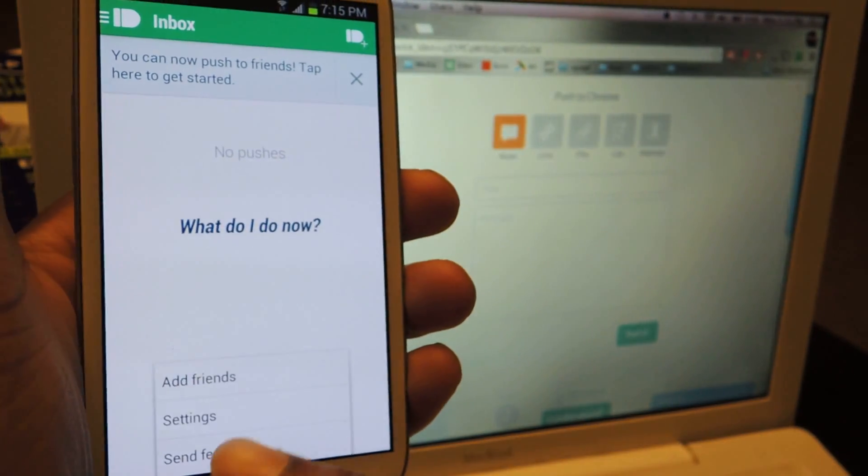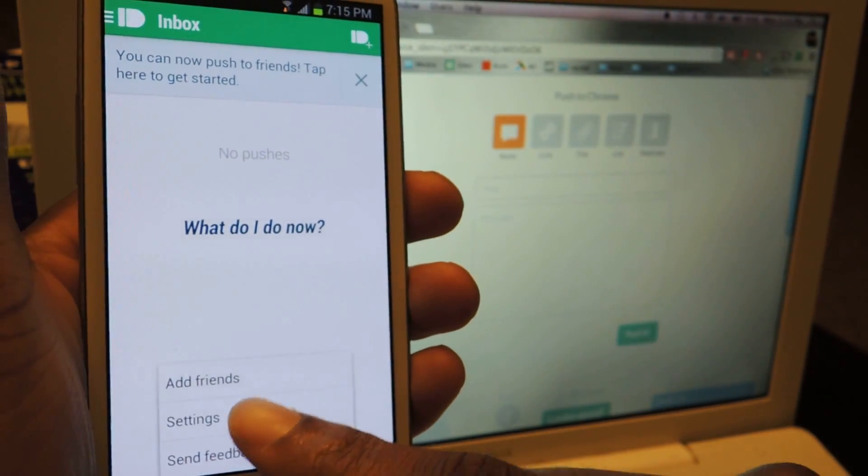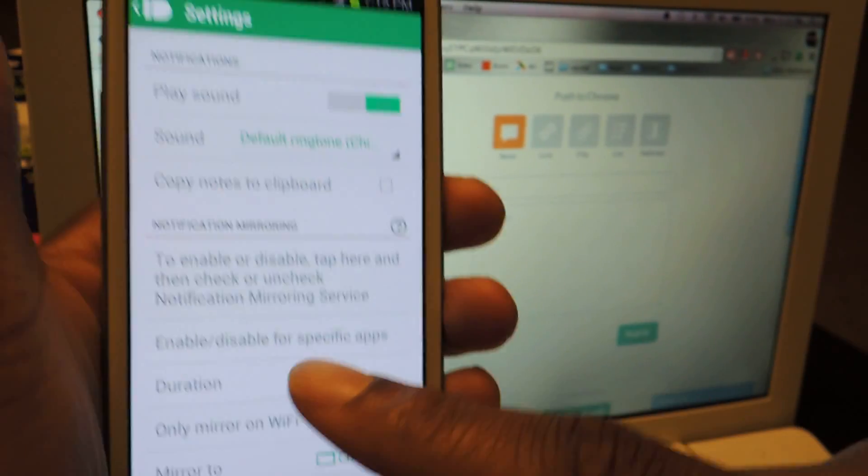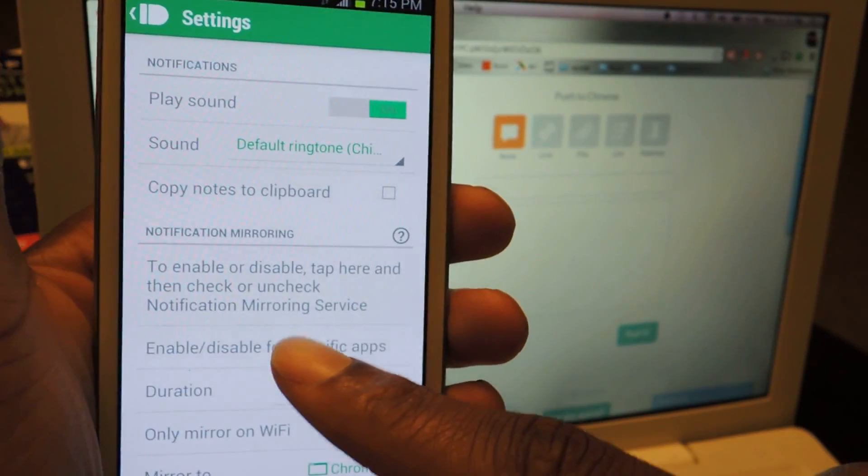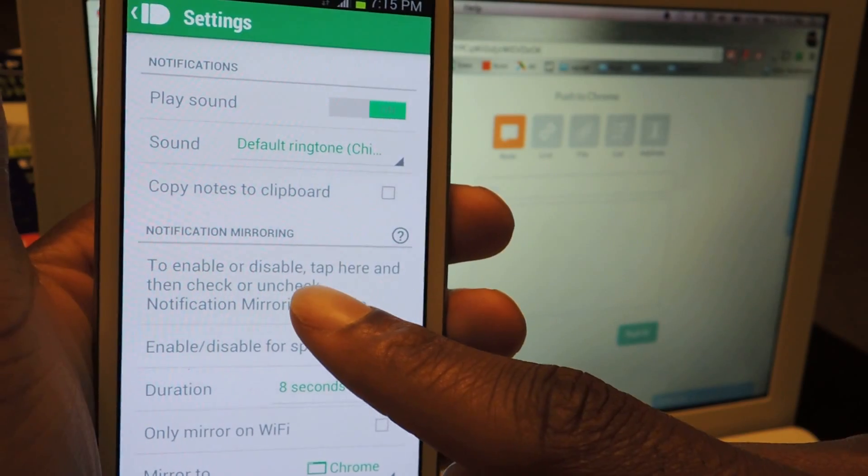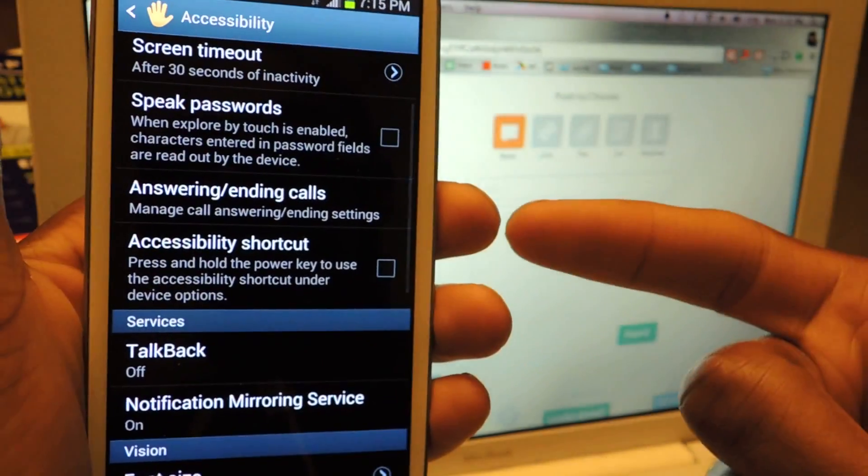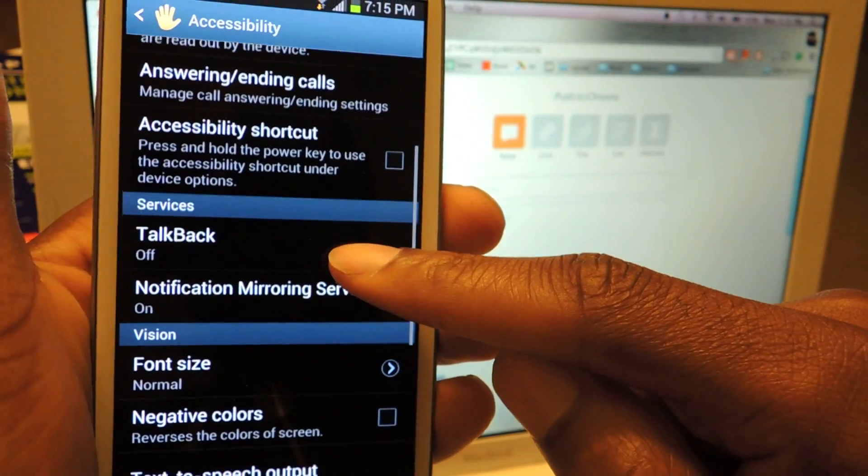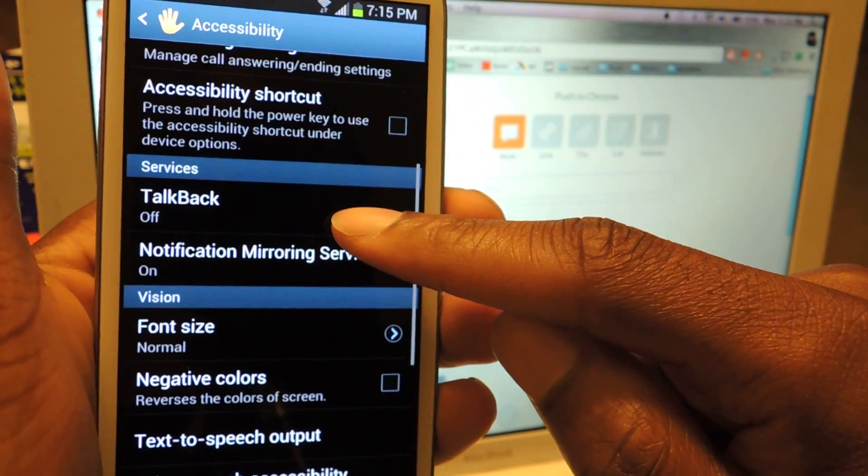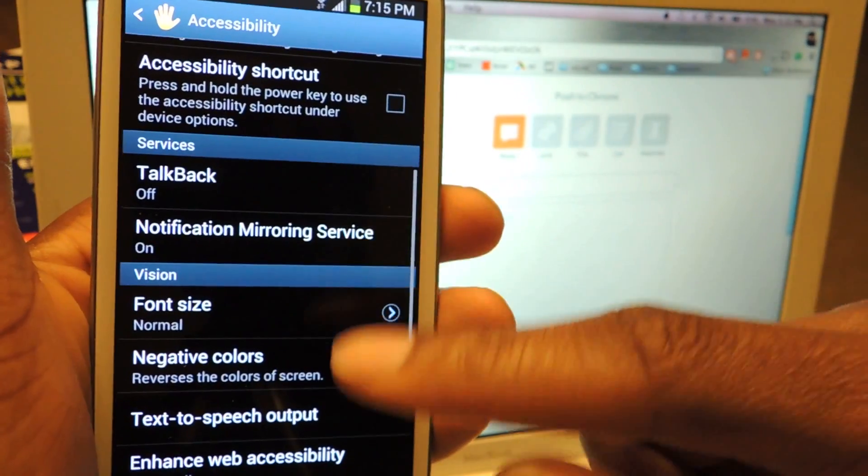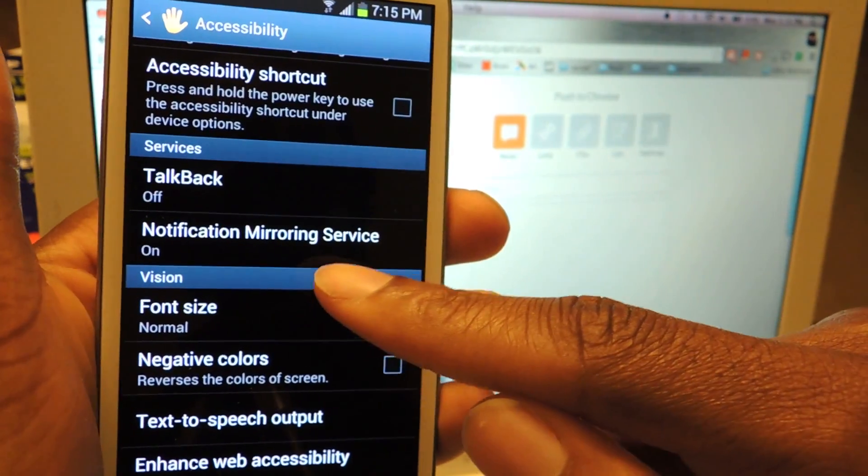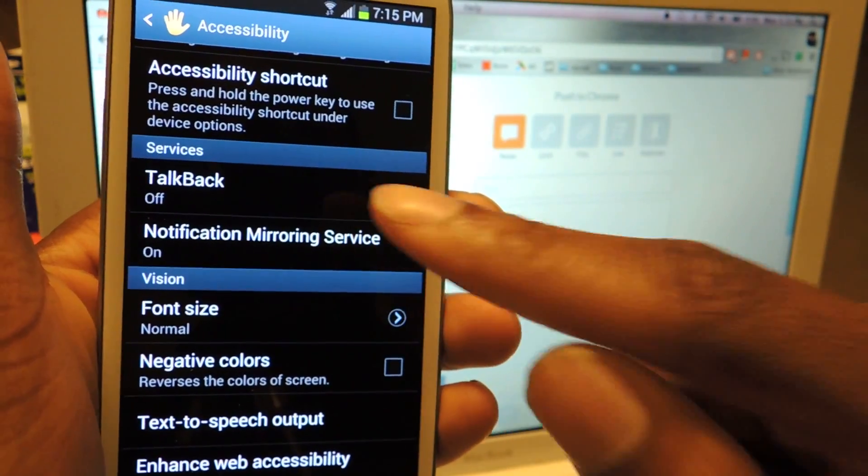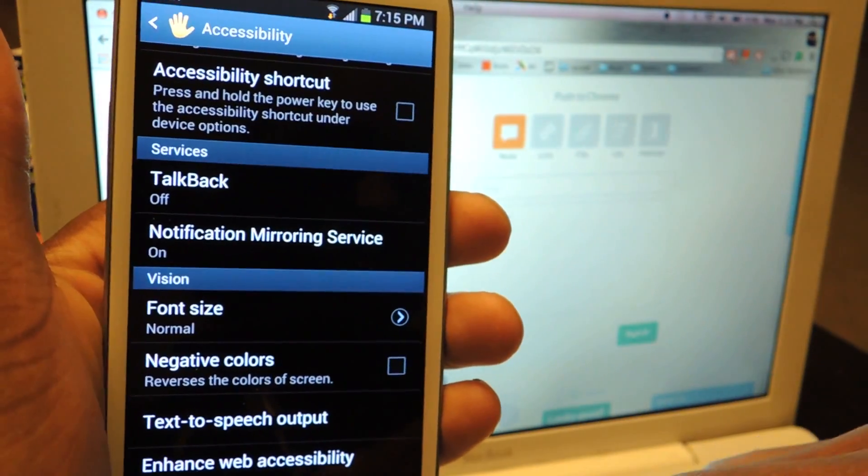but if you say no or skip, you can enable it right here. You just click on notification mirroring, tap this, it'll take you to the settings menu, and then you just tap on notification mirroring service and turn that on.